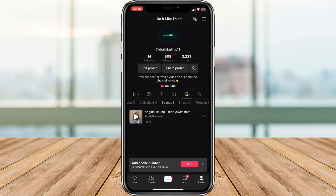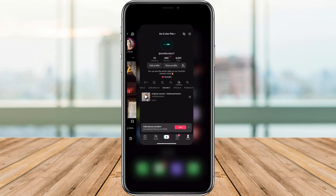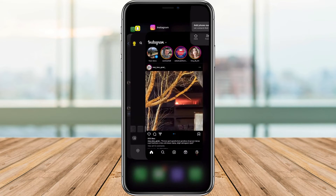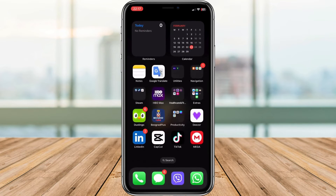The first and simplest step is to reopen the TikTok application. Sometimes a quick restart can do wonders. Close the app, give it a moment, and then open it again. Check if your favorite songs are now visible. If this works, great. If not, don't worry.